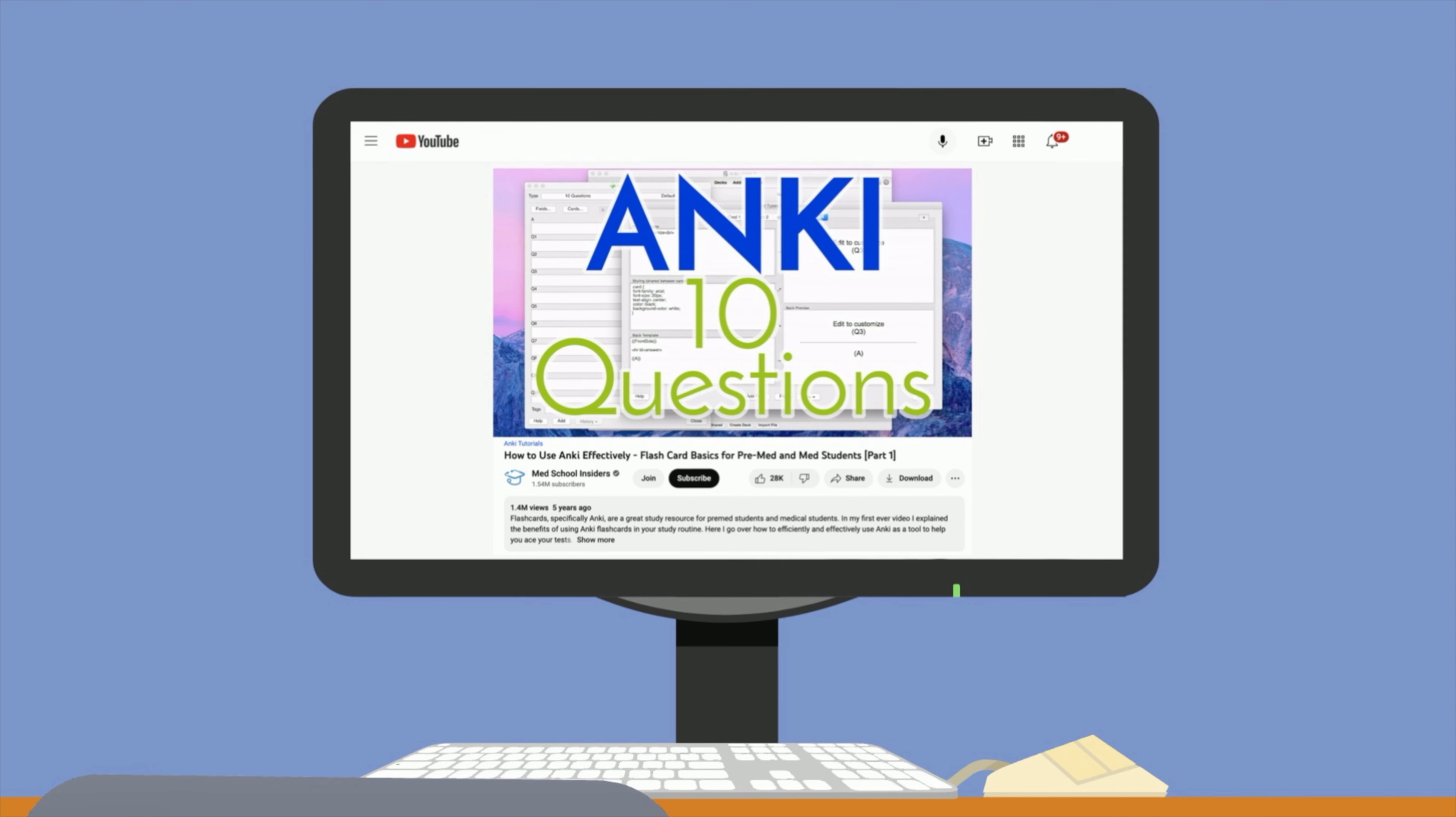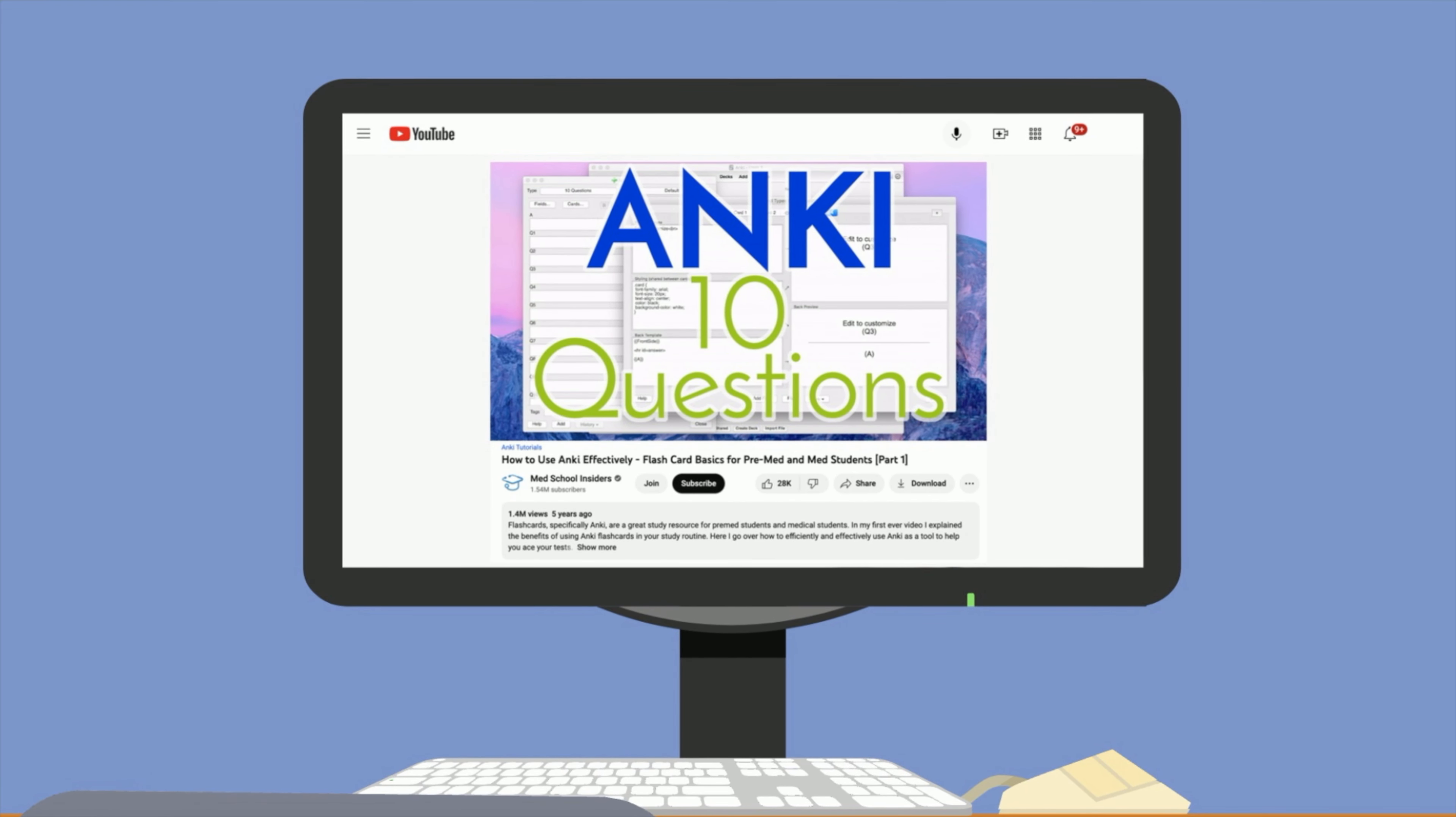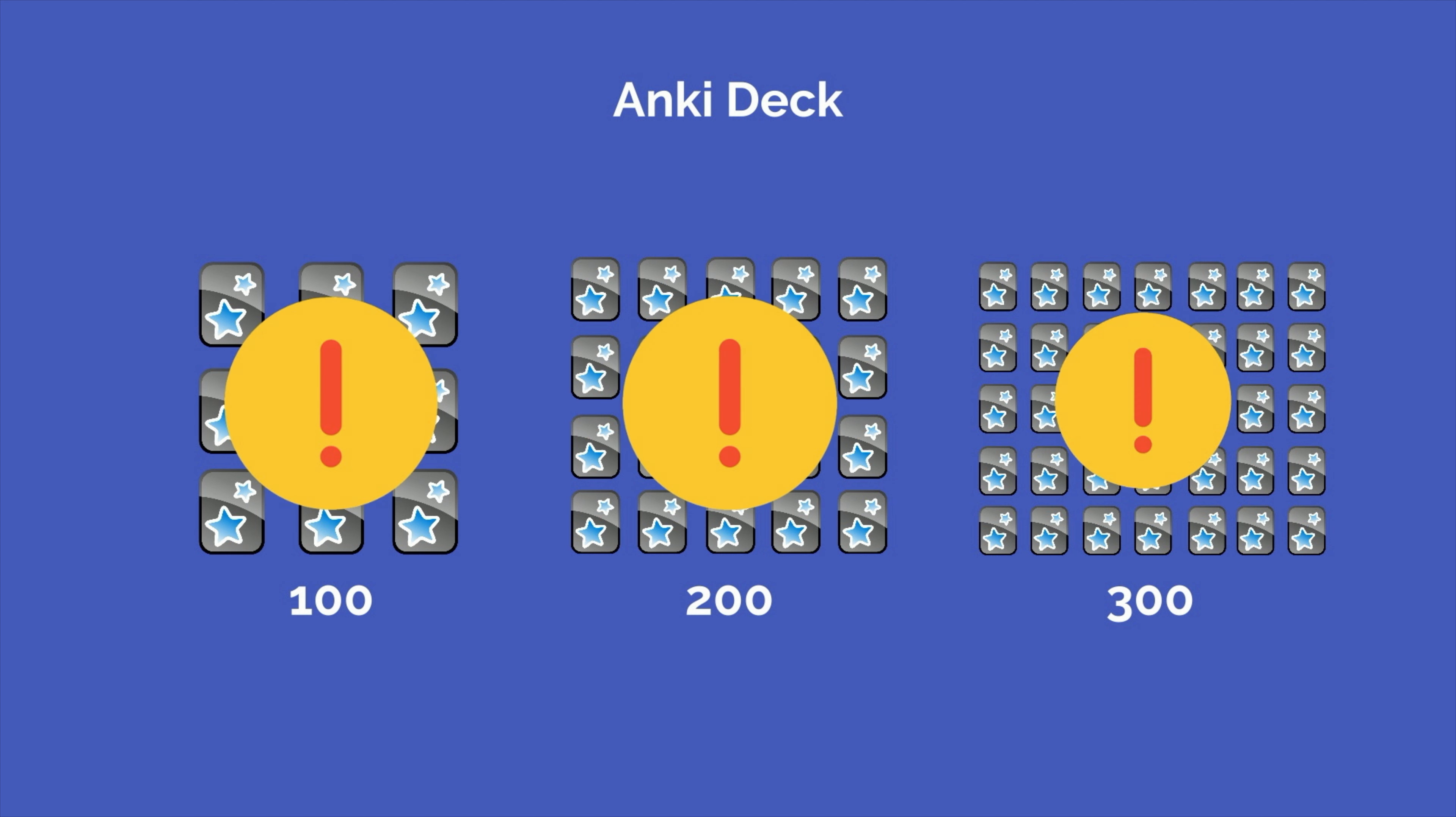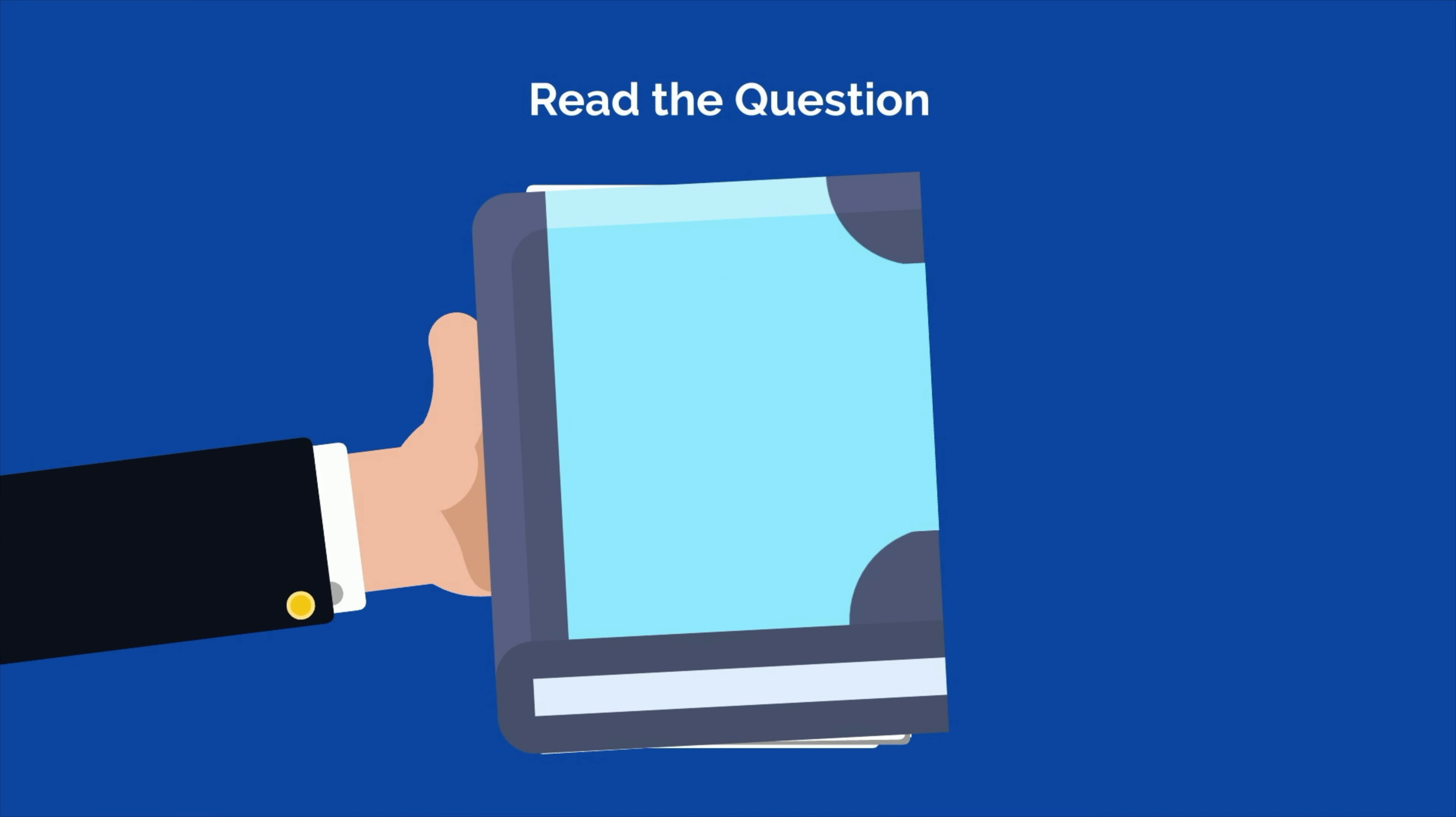Let's say you've just watched our Flash Card Basics for Pre-Meds video and have incorporated active recall with spaced repetition into your study routine. You've created your perfect Anki deck and start blasting through 100, 200, or even 300 flashcards every day. But you run into a problem. Even though you're reviewing the information daily, it's still not sticking. The mistake you're making is that you're using flashcards passively. If you read the question and immediately flip to the other side without thinking through it or genuinely attempting to answer it, it's no different than reading through your textbook or notes.